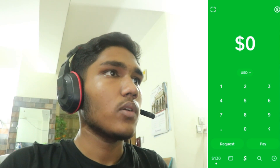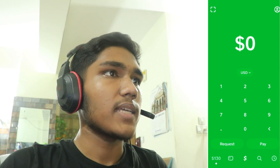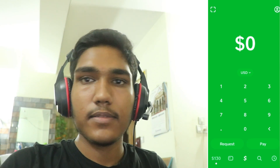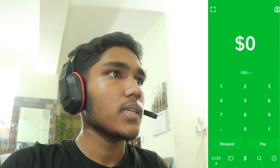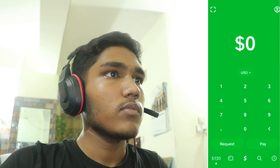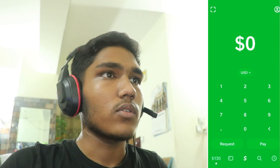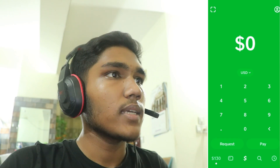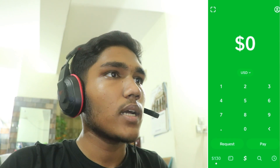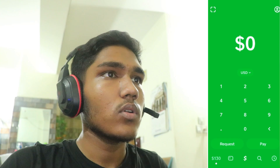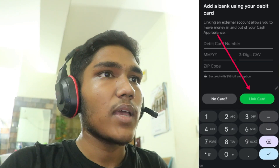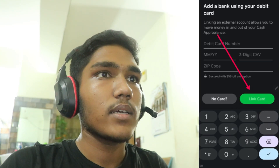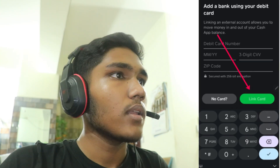In this video, we're going to show you how to accept Cash App on Square. First, create a Cash App account if you haven't already. Download the Cash App on your mobile device and sign up for an account. You will need to link a debit card or bank account to your Cash App account to send and receive money.